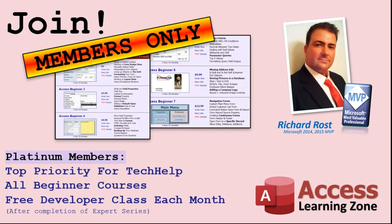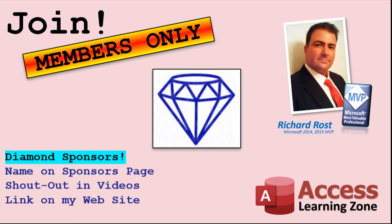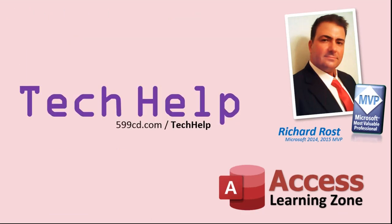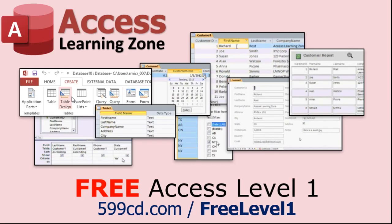Platinum members get all the previous perks plus even higher priority for tech help questions, access to all of my full beginner courses for every subject and one free developer class each month after you finish the expert classes. These are the full-length courses found on my website not just for access. I also teach word excel visual basic and lots more. You can now become a diamond sponsor and have your name or company name listed on a sponsors page that will be shown in each video as long as you're a sponsor. You'll get a shout out in the video and a link to your website or product in the text below the video and on my website. But don't worry these free tech help videos are going to keep coming as long as you keep watching them I'll keep making more and they'll always be free.